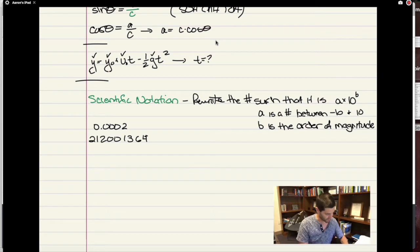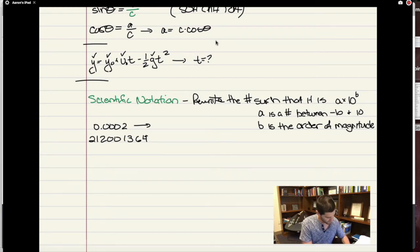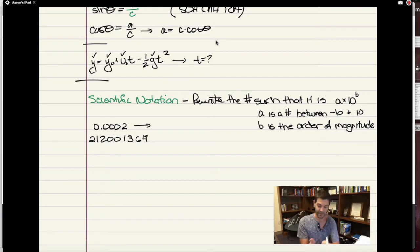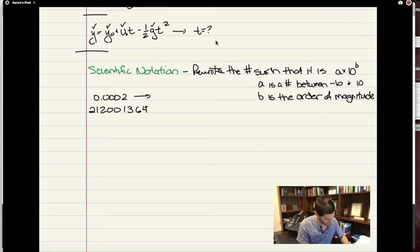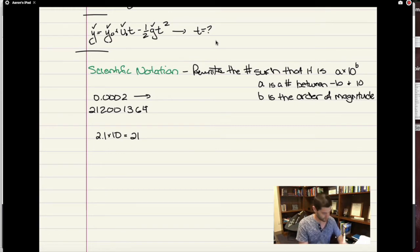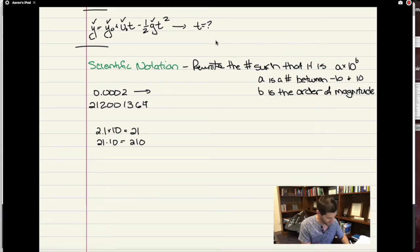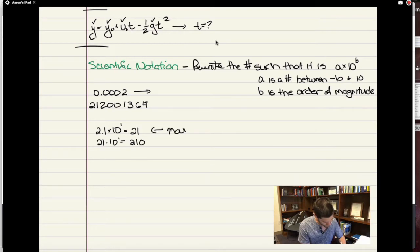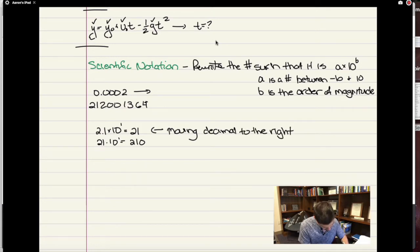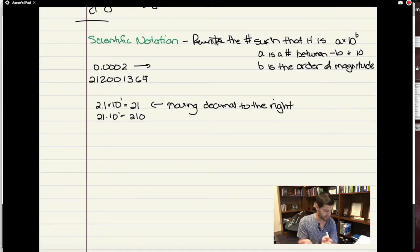For a very small number, you want to see how you can write it as a times 10 to the b. Remember that multiplying by 10 or dividing by 10 is essentially just shifting the decimal spot left or right. For example, 2.1 times 10 is the same thing as 21. 21 times 10 is 210. So multiplying by a positive power of 10 is moving the decimal to the right.